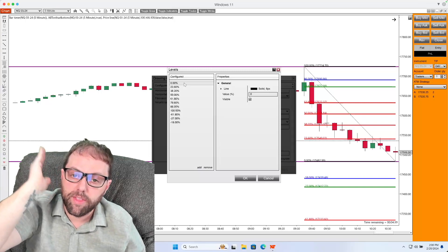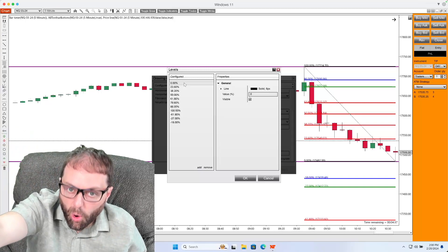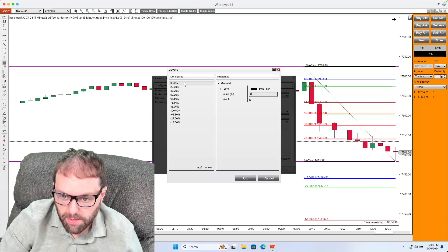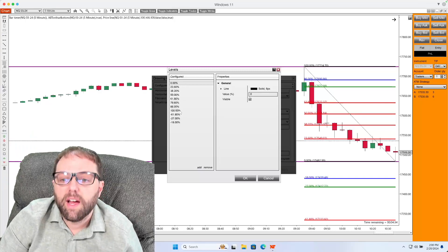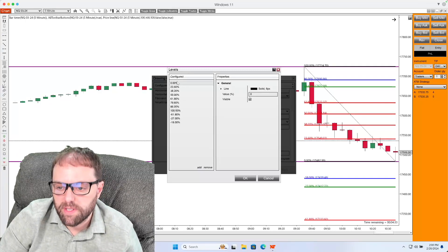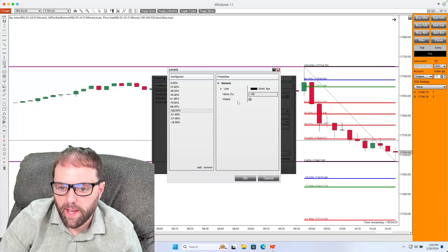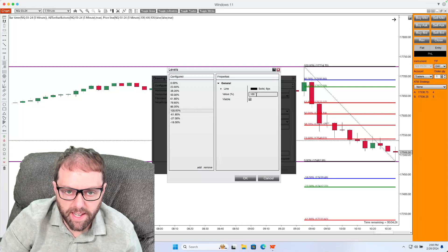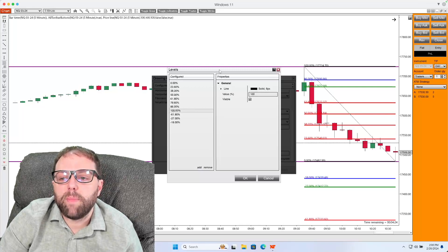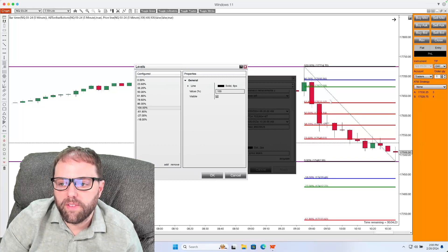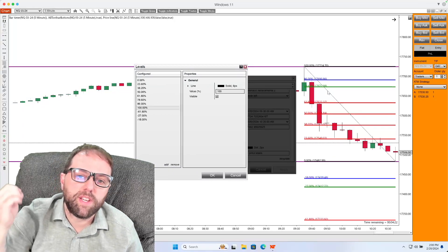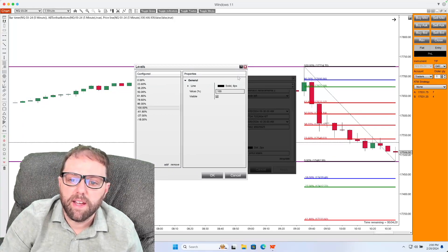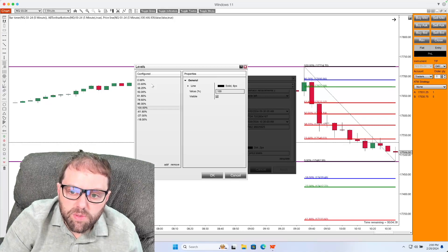I like to set those to 0. So where it has value, I set it to 0 and 100 for the second one. Then I start mapping out all of the Fibonacci retracement levels in between, and I like to color code those as well.